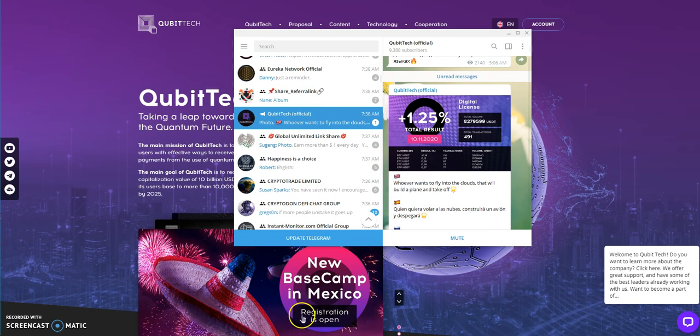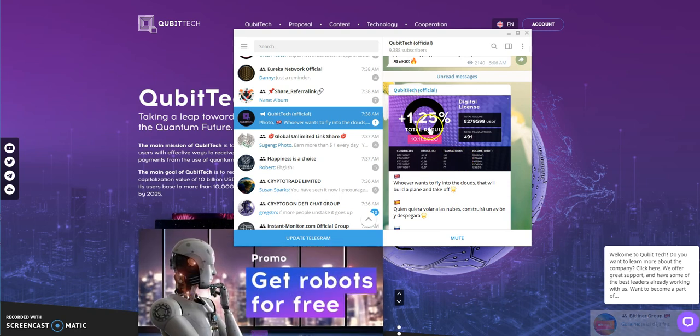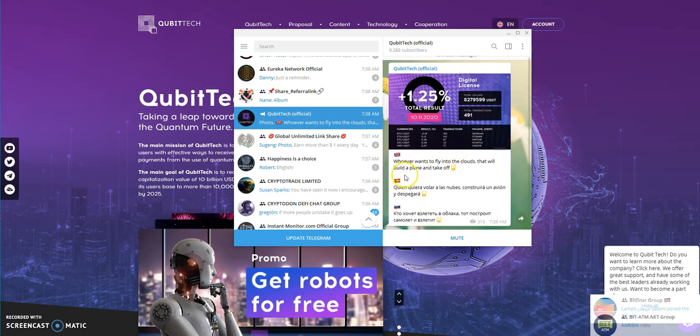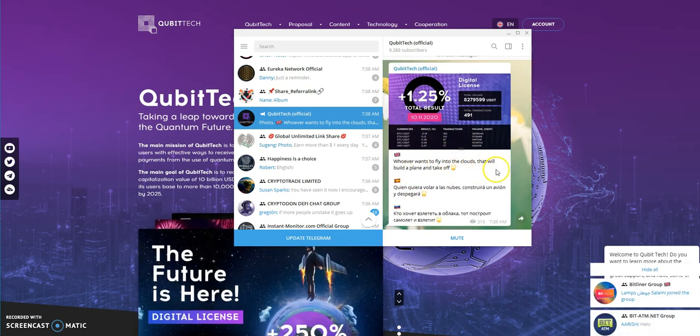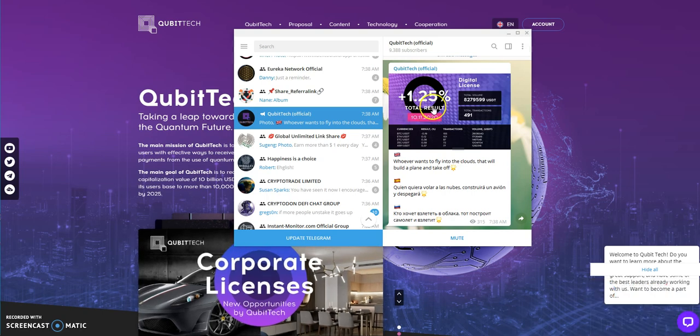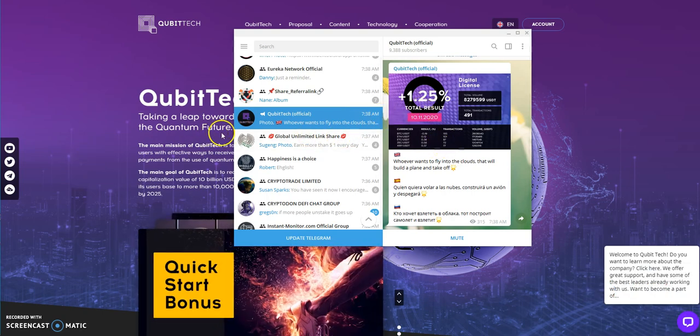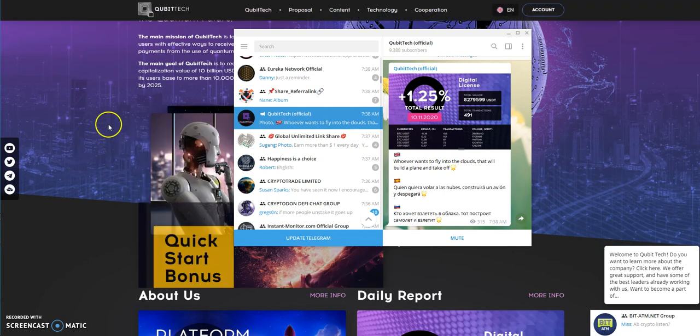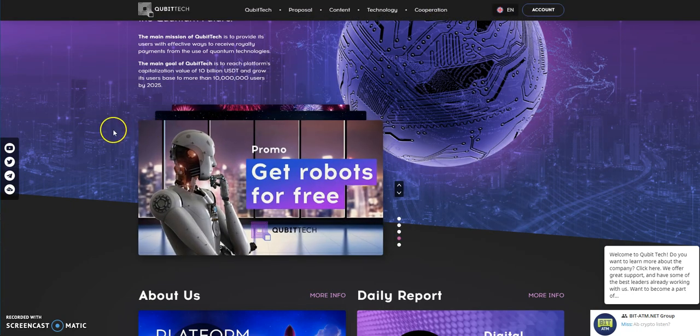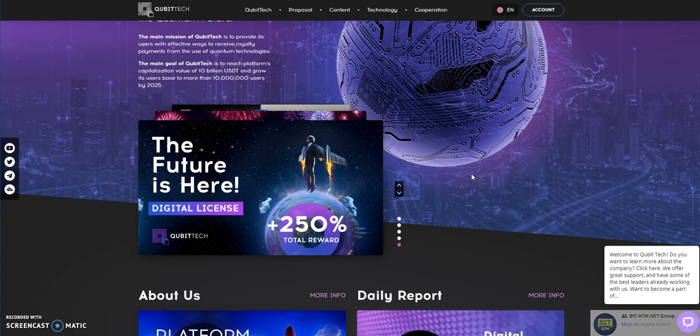They just completed base camp in Turkey. I touched on that a few videos back about how these base camp things are get-togethers of top leaders. They're also doing base camp in Mexico coming up next week. They post results, you make up to 2% a day in Cubitech.